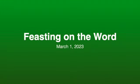Hello, welcome to Feasting on the Word for this week, March the 1st, 2023, the beginning of March, hard to believe.